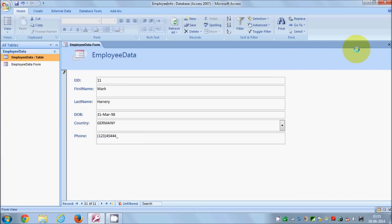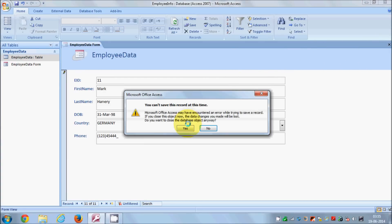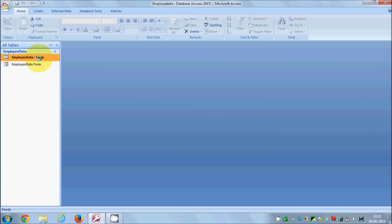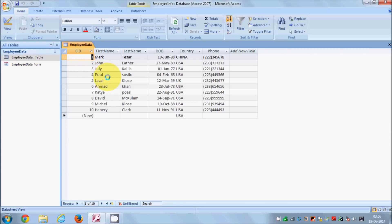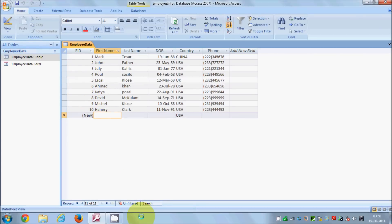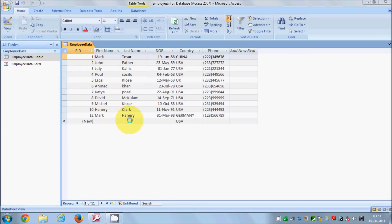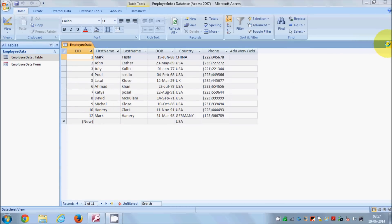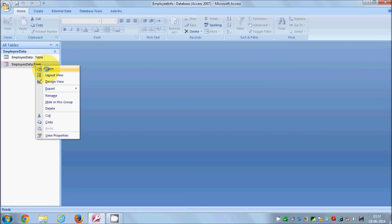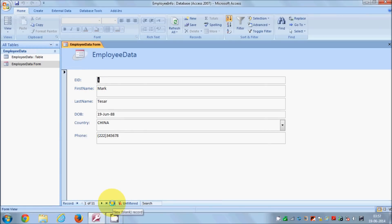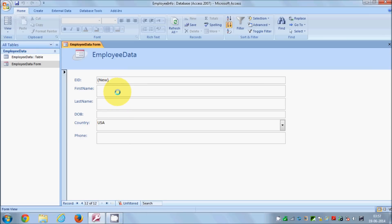It will ask you to save your form and give it a name — for example, Employee Data Form. Click OK and the form will be created. You can now toggle between the Employee Data table and Employee Data Form. Right-click the Employee Data table and open it — you will see the new data you entered through the form is now there in the table.